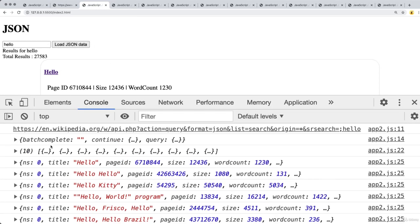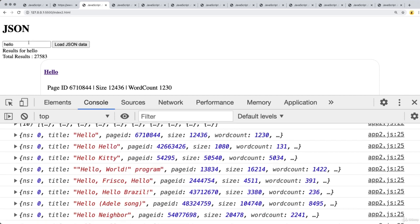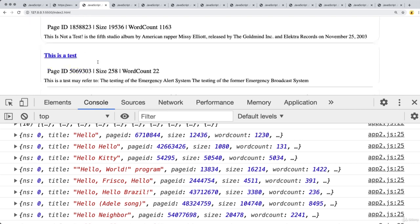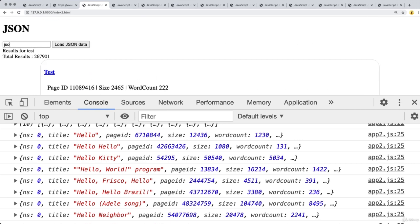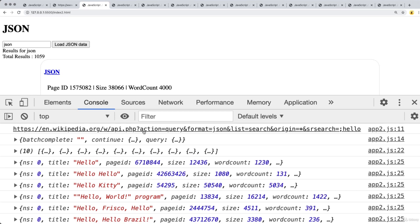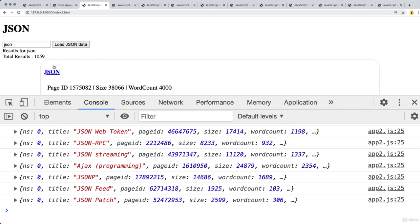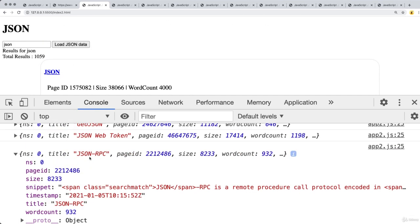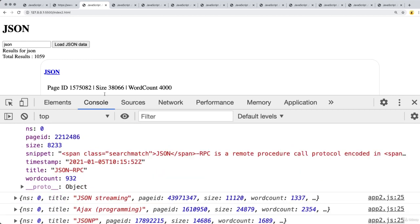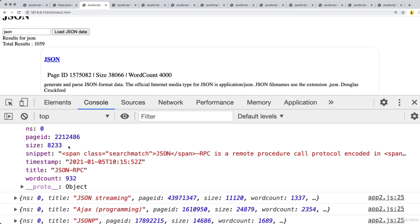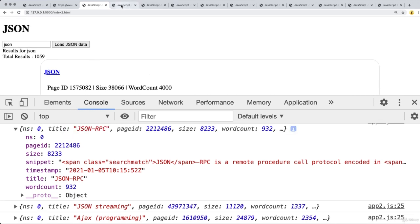The next application is also connecting to an endpoint — the Wikipedia endpoint — making a request to return back content for search results. With user interaction, we load JSON data and return back different search results. It constructs a customized endpoint with different parameters, loading the data and outputting it on the page, selecting data such as the page ID, size, word count, and a snippet from the Wikipedia endpoint.